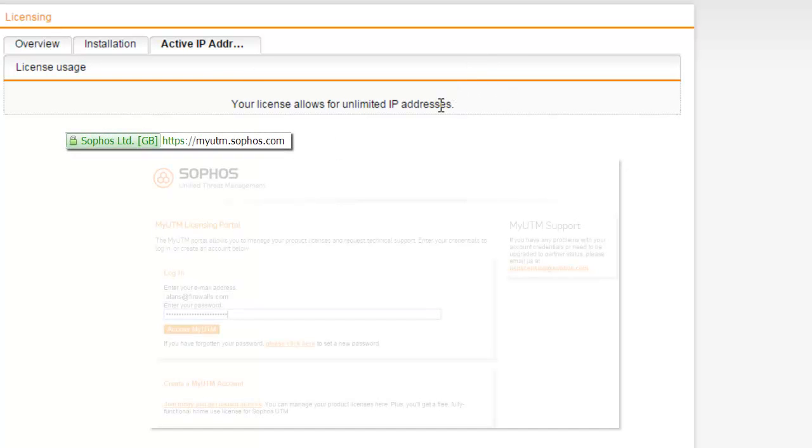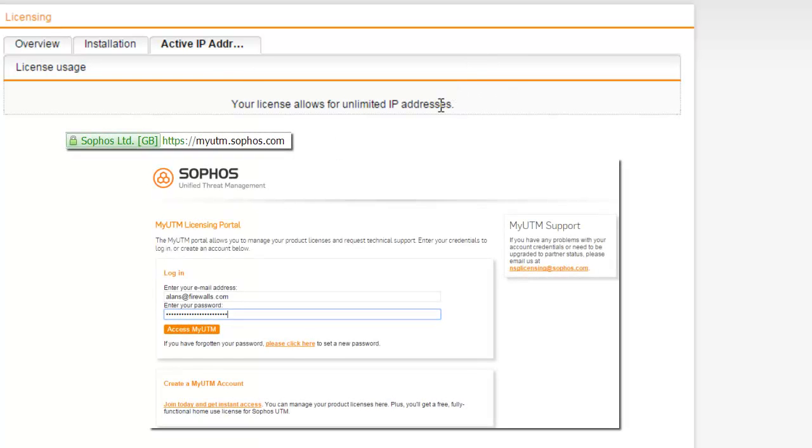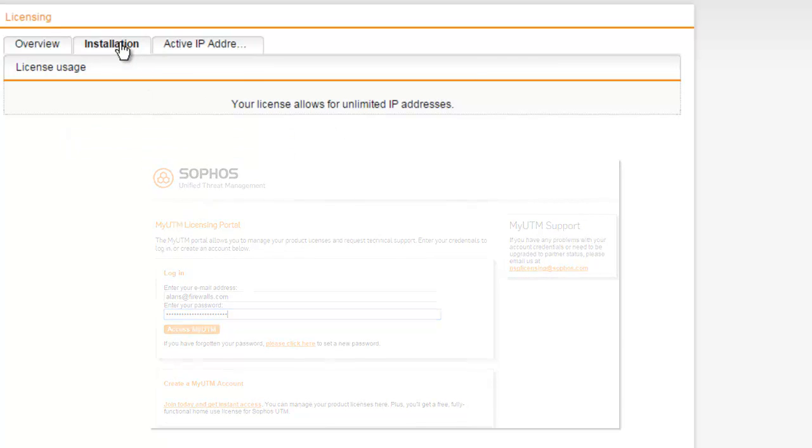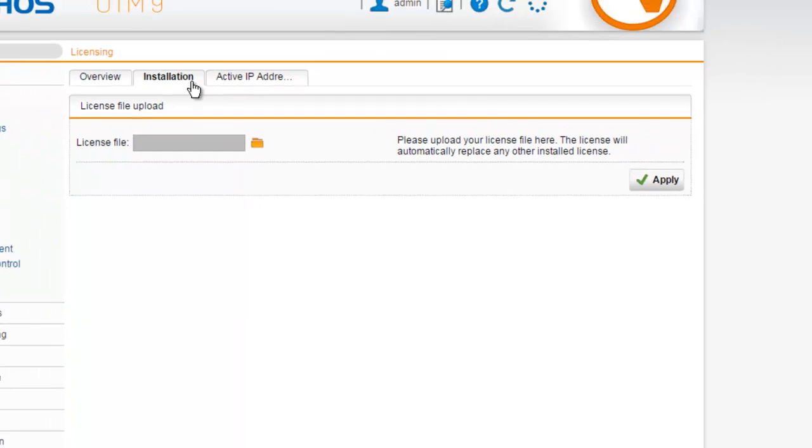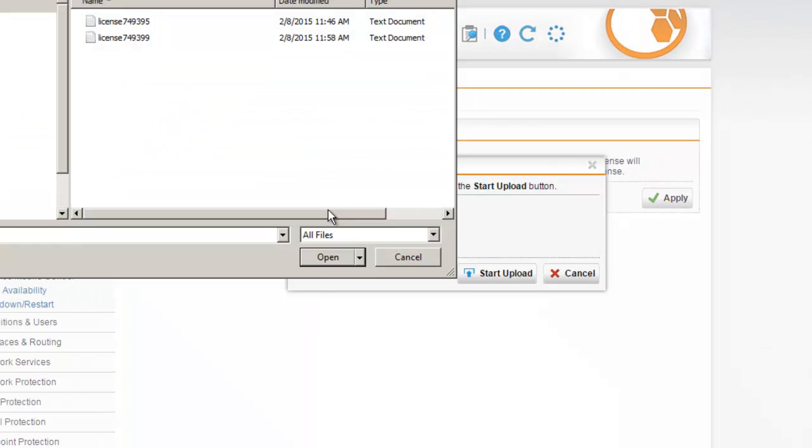Once we have downloaded your license file from your myutm.sophos.com account, selecting the Installation tab allows us to import our license file. To import the license file, select the folder. From here, you will want to navigate to the location of your recently downloaded license file.